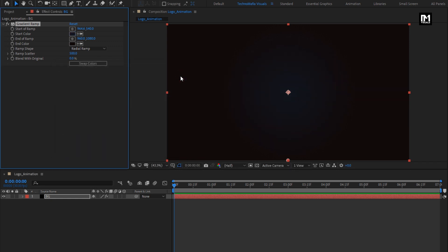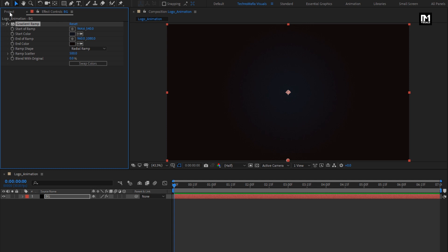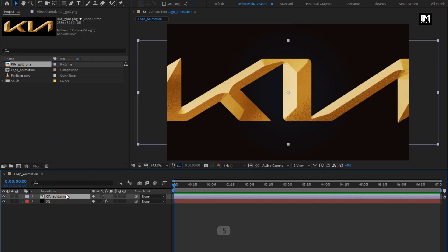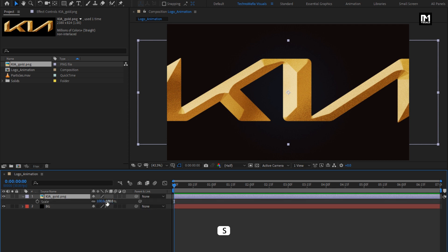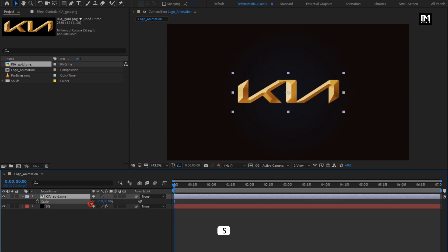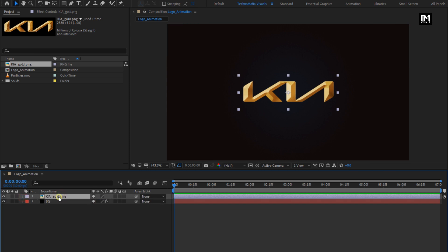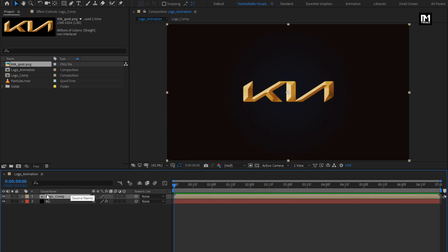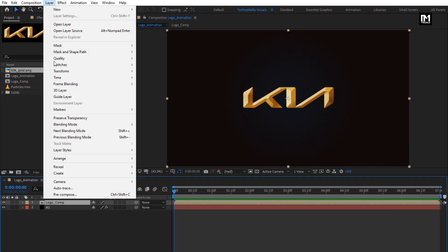Now let's add the logo to the timeline from the project panel. Drag the logo to the timeline. Scale your logo if needed. Now pre-compose the logo. I will name it as logo comp. For this logo composition, we will create a mask. Go to layer, select auto-trace.